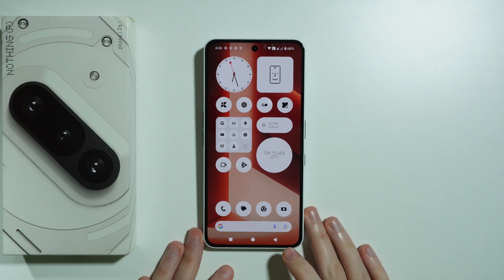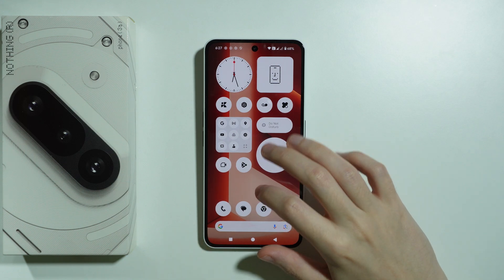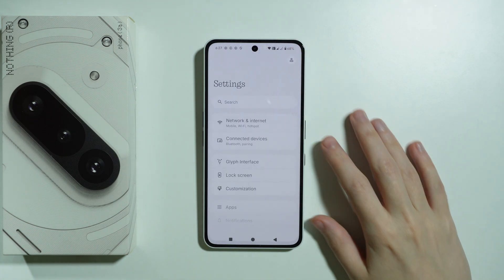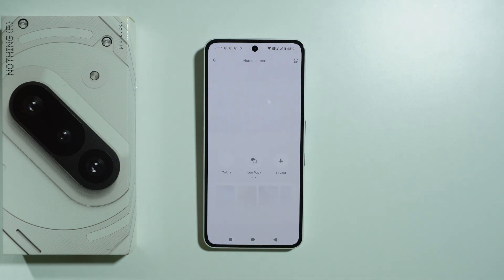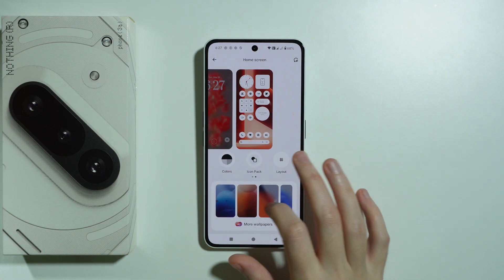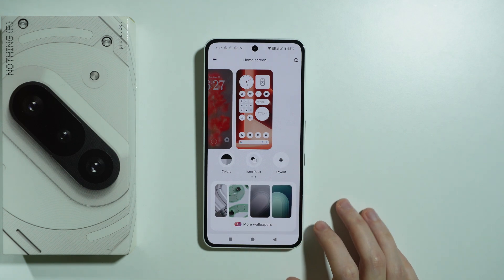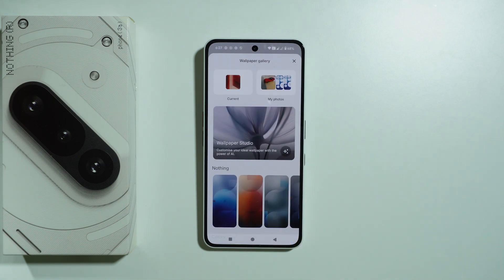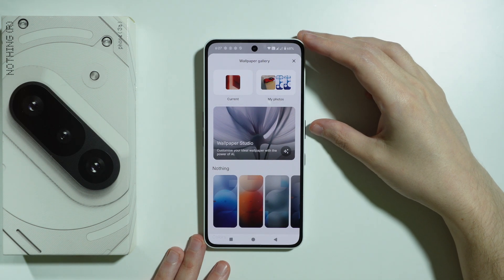If you want to change the wallpaper for the home screen on the Nothing Phone 3a, we need to go to Settings, choose Customization, and at the bottom you can choose one of the wallpapers that you like the most, or you can tap on More Wallpapers in order to find more options including your own photos.